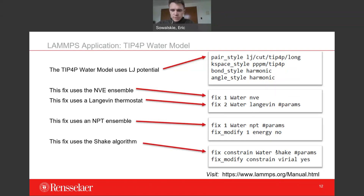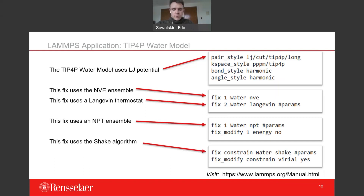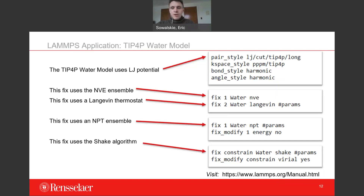Finally, looking at the fourth snippet, this fix is called 'constraint' and uses the SHAKE algorithm to determine the separation distance between hydrogen and oxygen atoms in a water molecule. This is specific to the TIP-4P water model and is an example of how every model has specified parameters and algorithms that need to be used. Look at the LAMMPS documentation — you'll find a treasure trove of information, and any question you might want answered for your application is probably there.